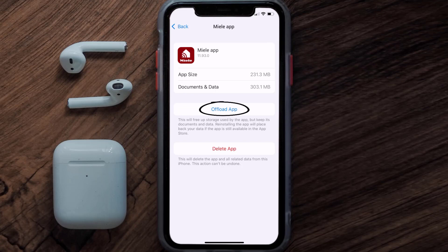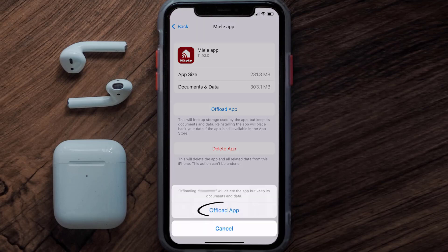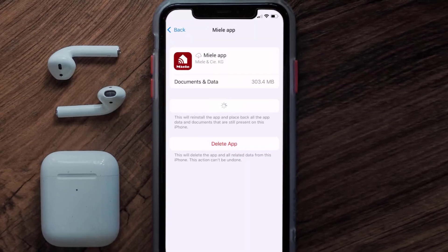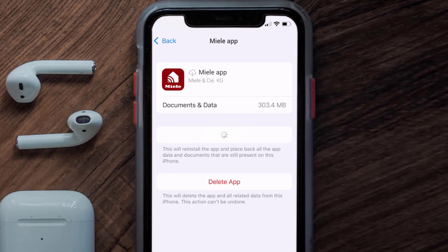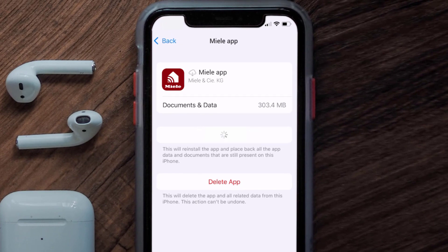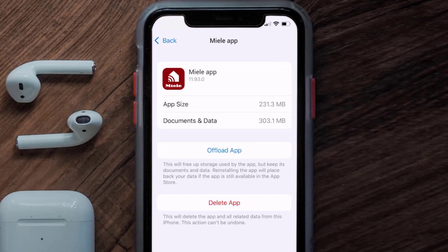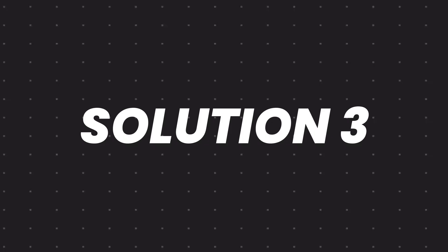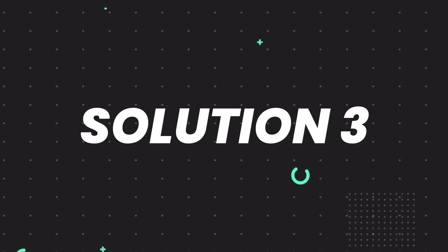Once you're on this screen, you need to tap on Offload App, then tap again to confirm. It'll take a bit for processing and then a reinstall button will show up — simply tap on it to reinstall the app. This should fix the issue.